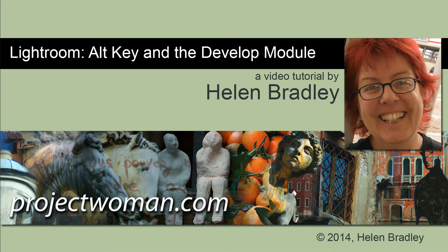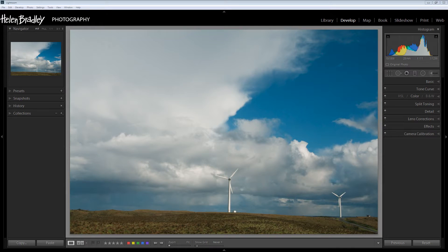Hello, I'm Helen Bradley. Welcome to this video tutorial. In this tutorial I'm going to show you the secrets of using the Alt key in the Develop module in Lightroom. I'm going to show you some of the ways that you can use the Alt key in Windows or the Option key on your Mac to access things in Lightroom that are not apparent that they're even there in the first place. So we're going to look at the Alt or Option key in the Develop module.